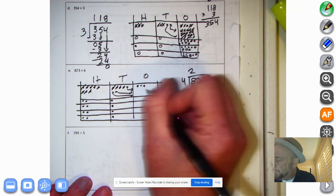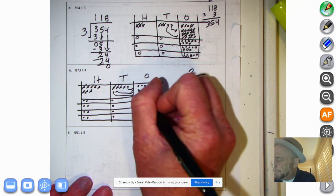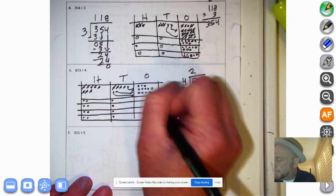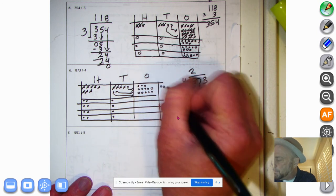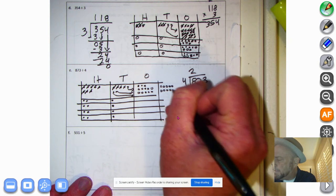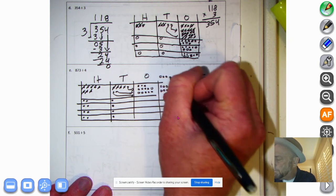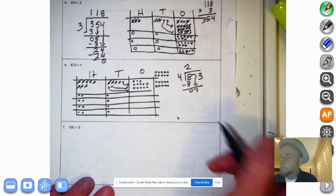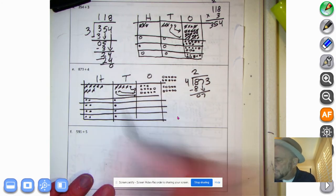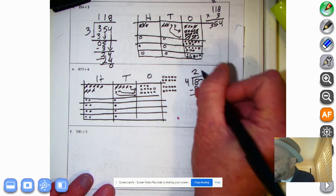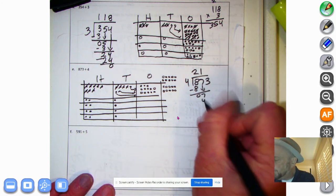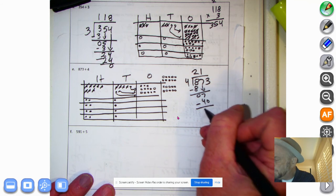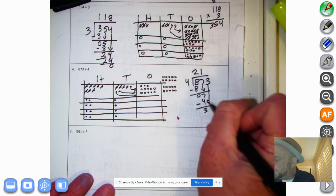I'll decompose the 30 into 30 ones, going out here to avoid running out of room. 4 times 10 is 40 — we subtract, and 7 minus 4 is 3. We put 40 there. Bring that down and we have 33.